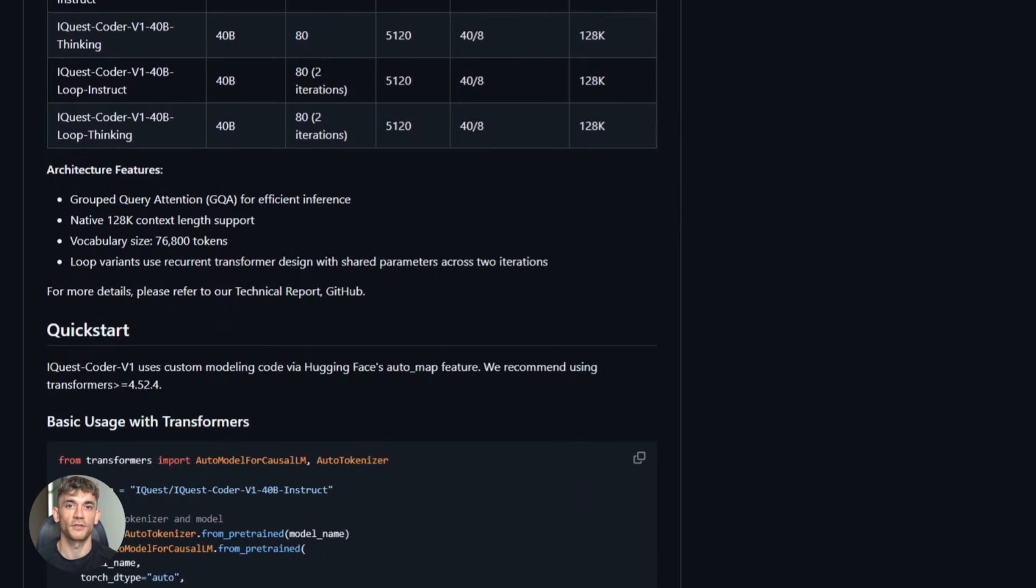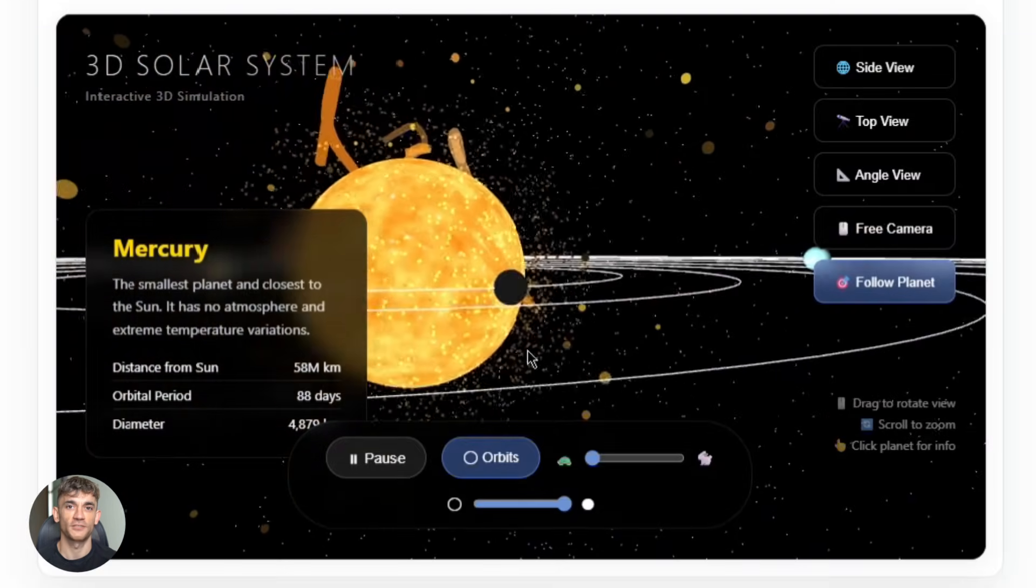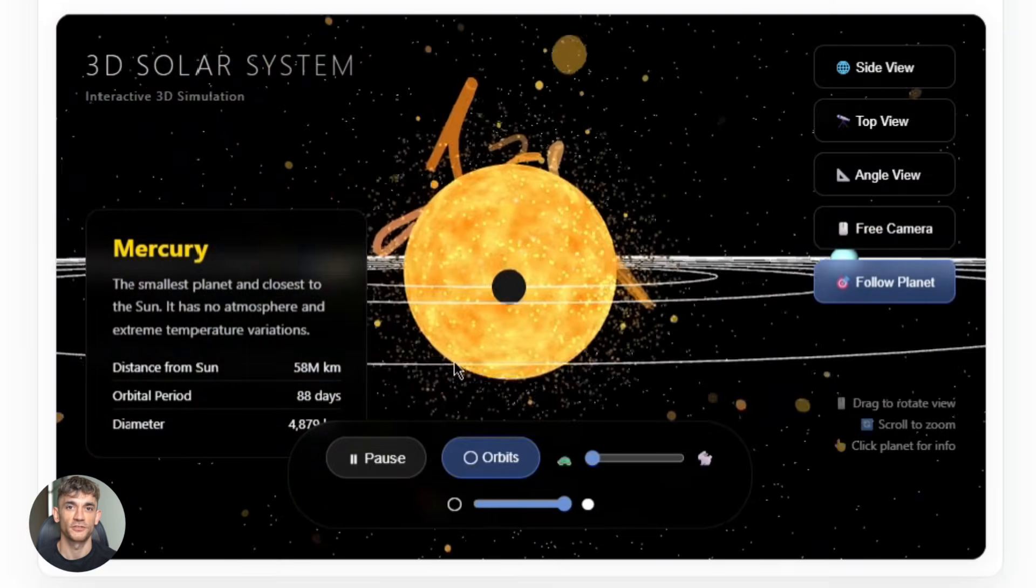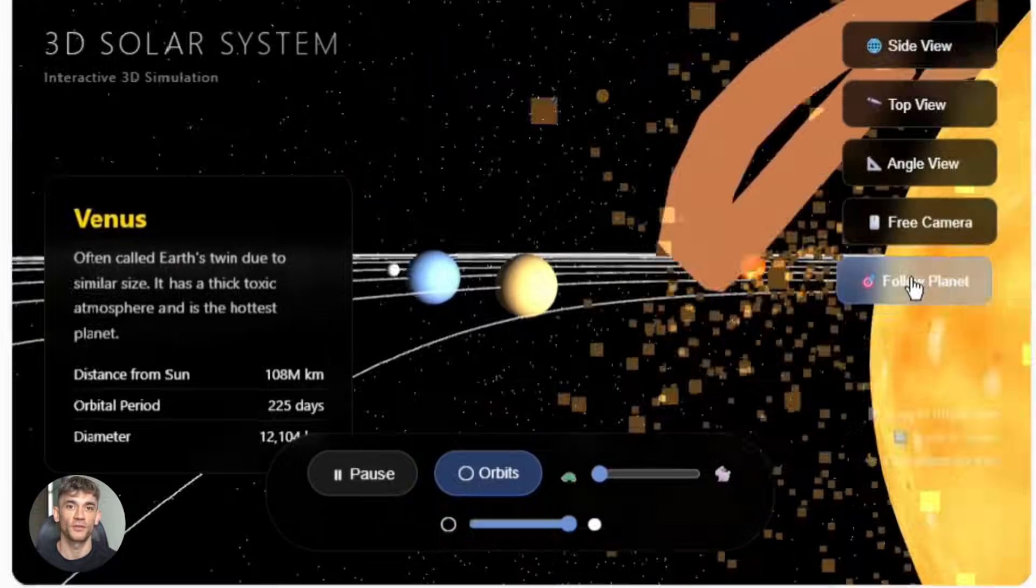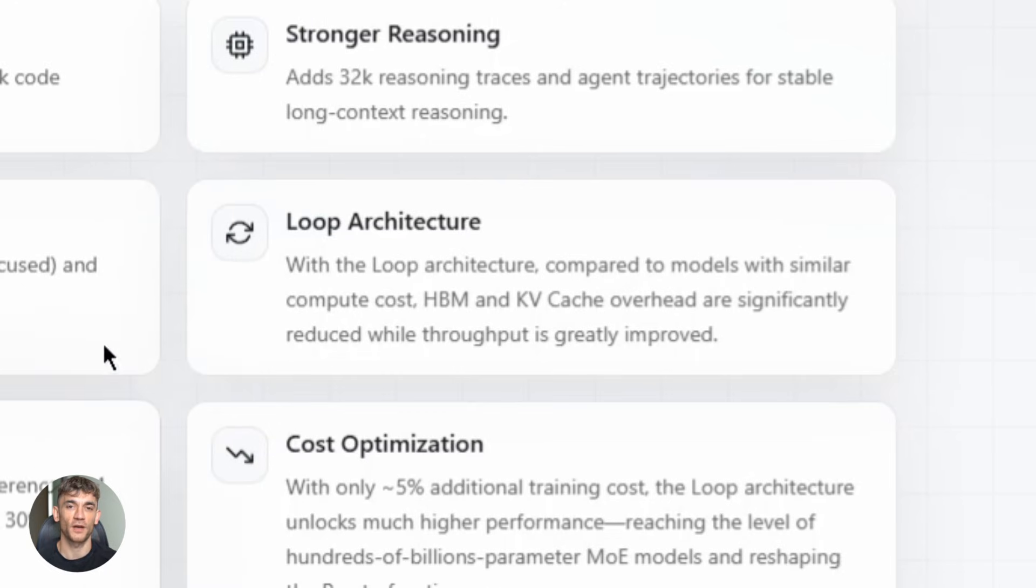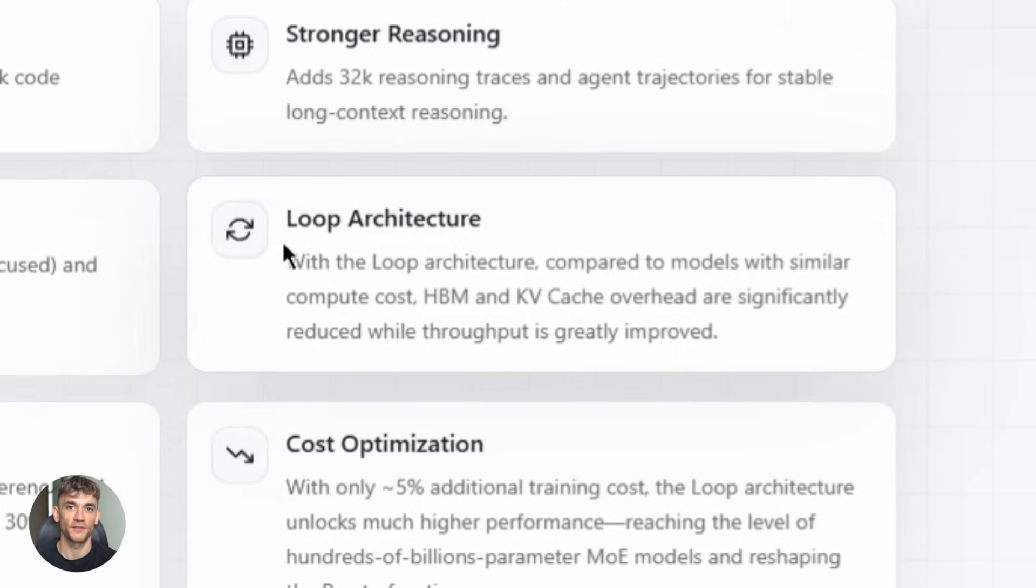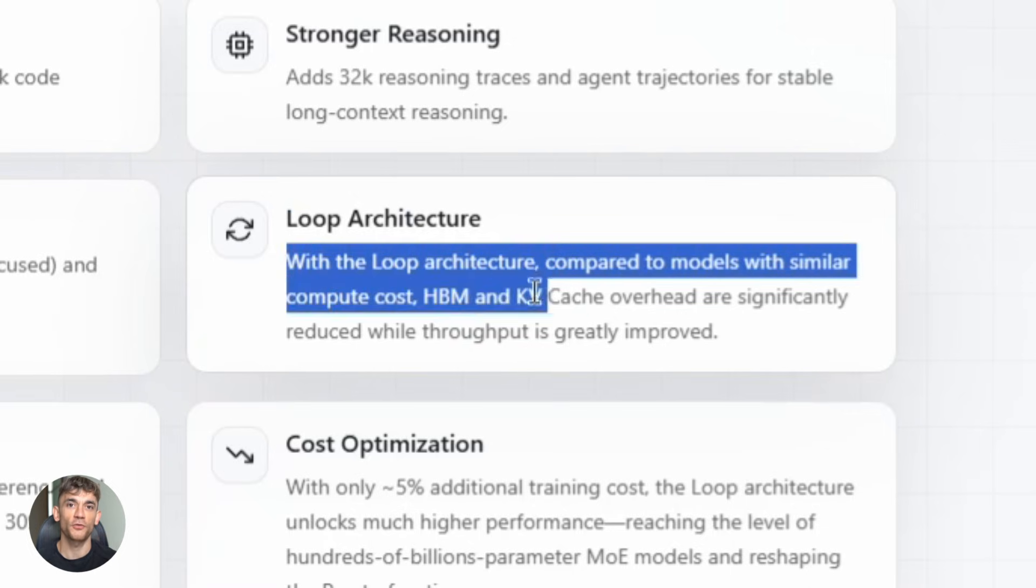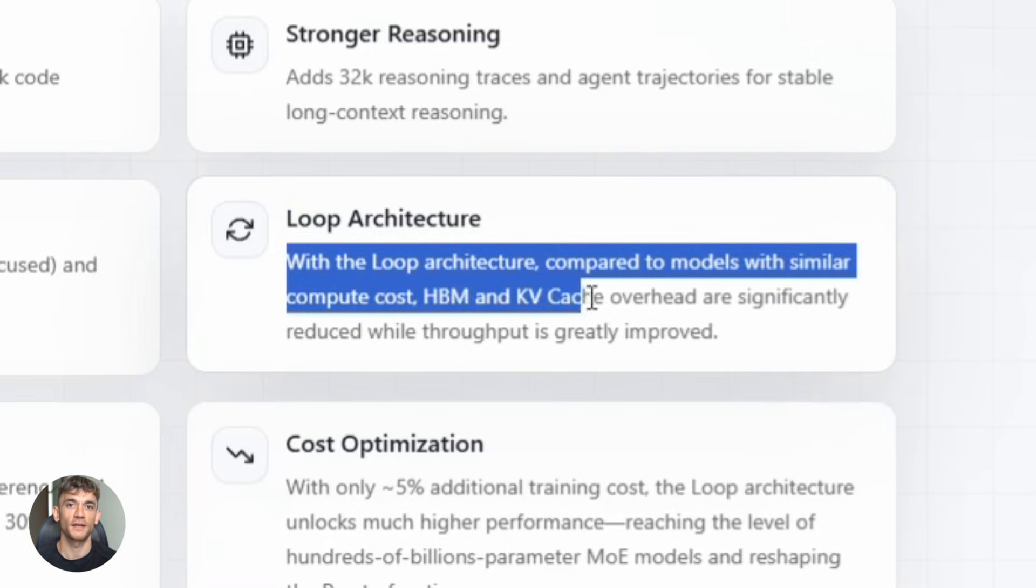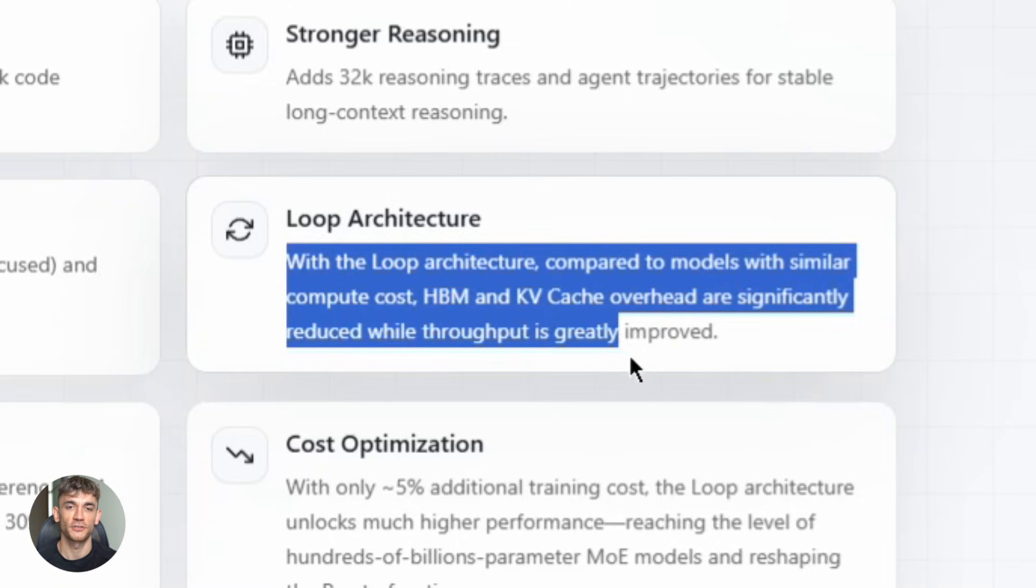So let me break down what makes this thing so special. First, the architecture. This model uses something called a looped recurrent transformer design. Sounds complicated, but here's what it means: instead of processing everything in one massive pass, it loops through the information multiple times. It shares parameters across iterations. This makes it way more efficient, lower inference costs, faster deployment, and it still delivers top-tier performance.